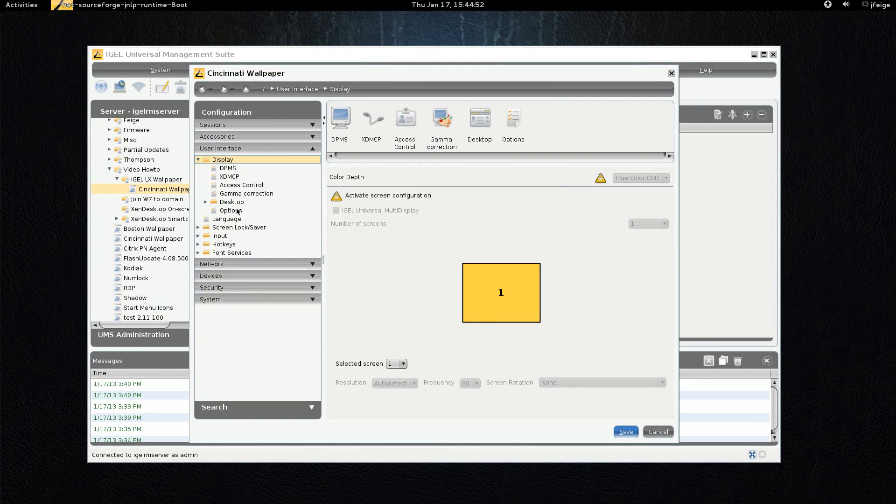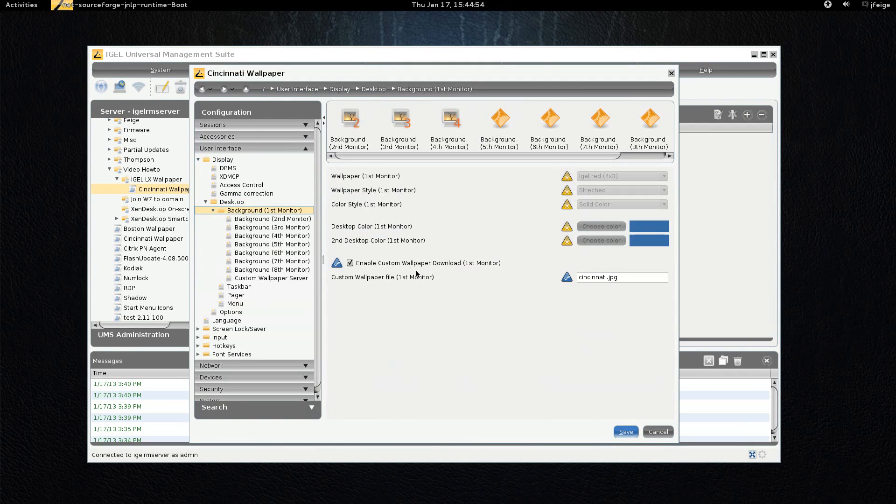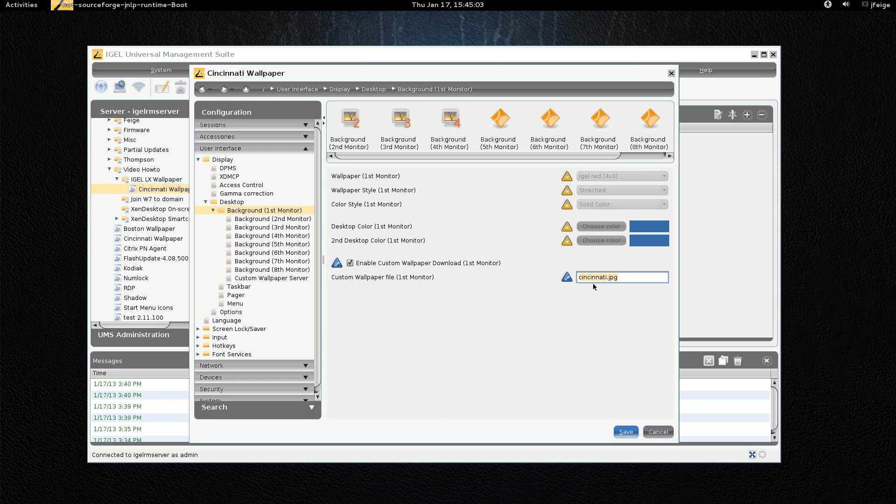Go to display, desktop, background first monitor. All you need to enable is these two settings: enable custom wallpaper download and the name of the file. The file is case sensitive so keep that in mind.